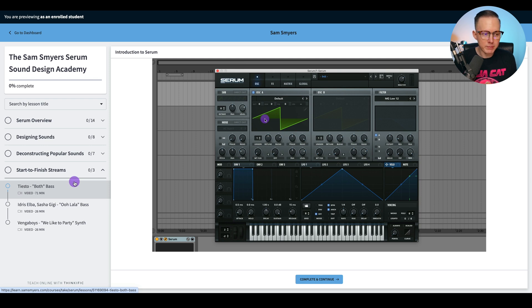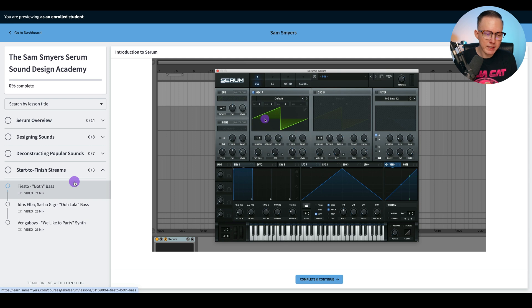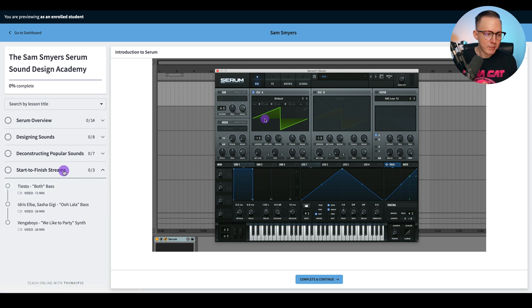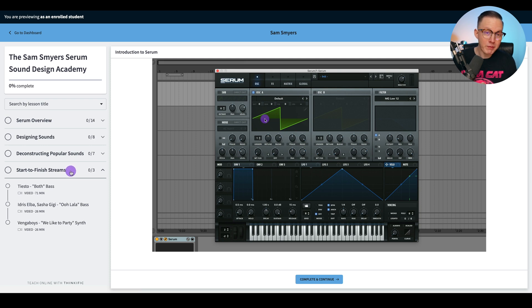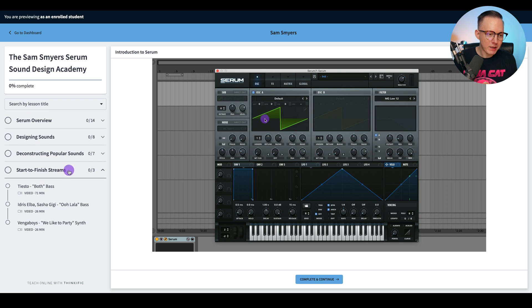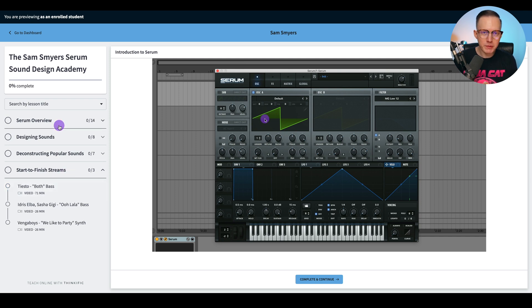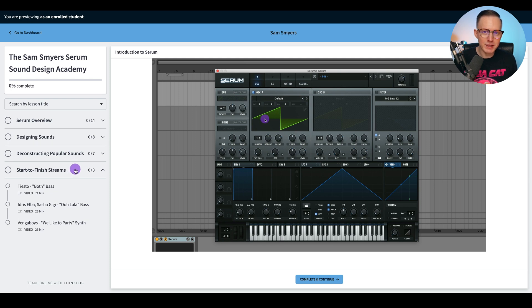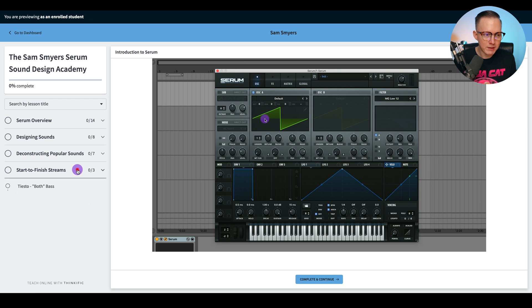I decide I want to make this Tiesto bass, and then I go through the entire process and film it. And when you watch this, you will understand everything that I'm doing once you kind of go through all these first steps. Once you get to the start to finish streams, after going through these first lessons, then you'll sort of see how I begin applying everything that I showed you in these first lessons.